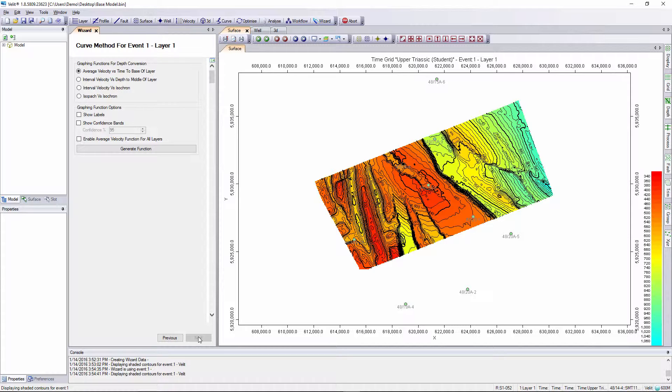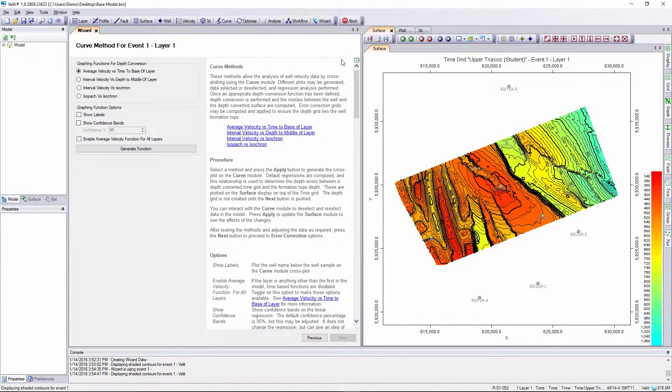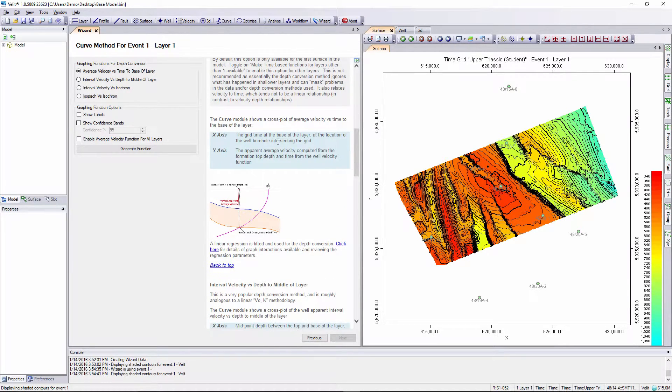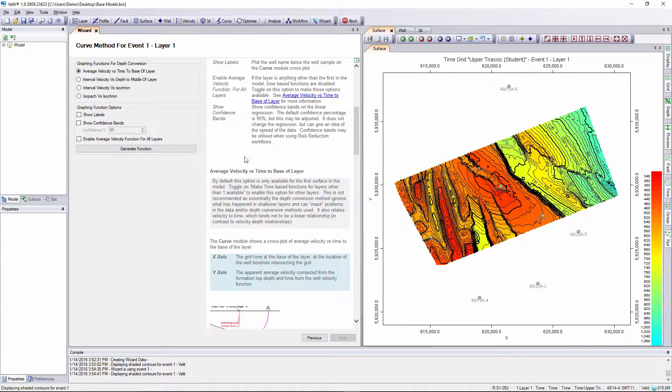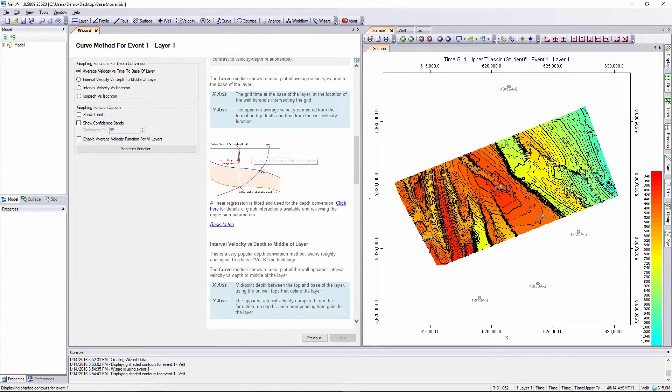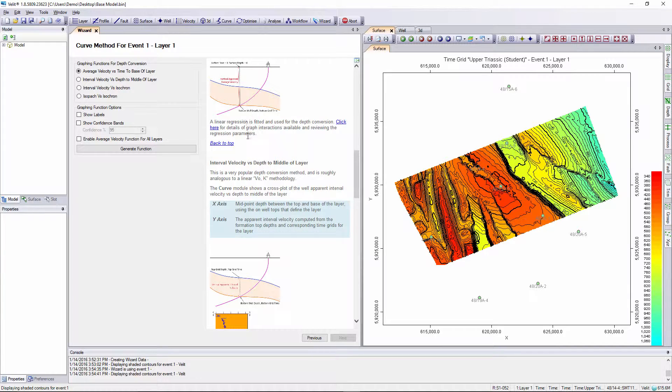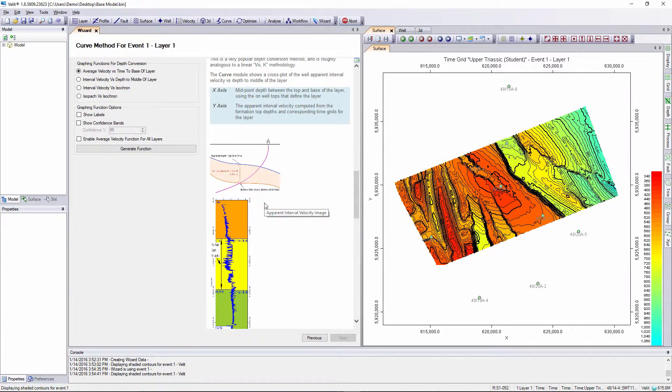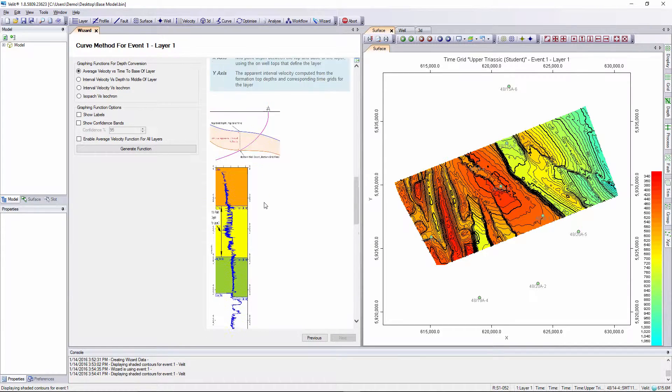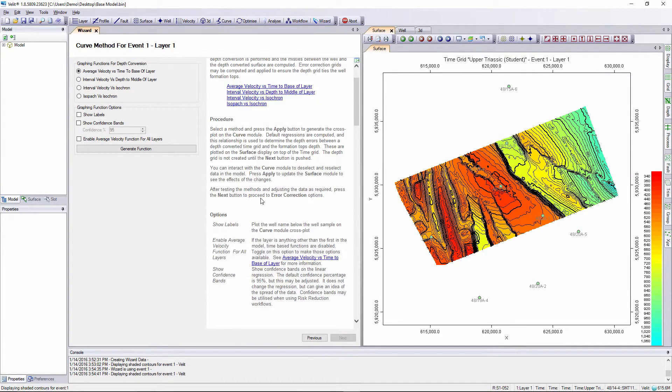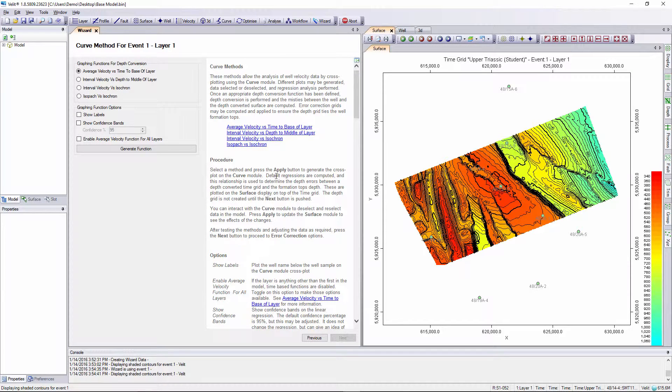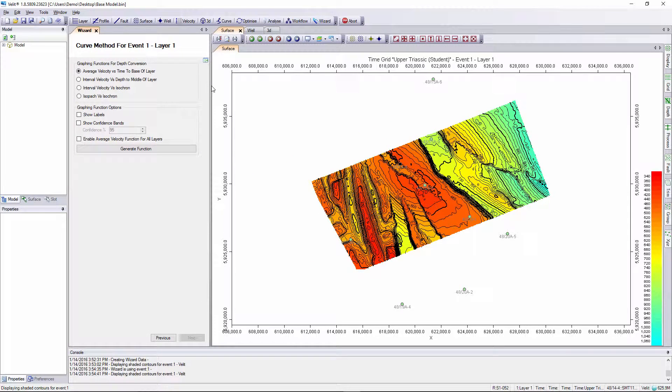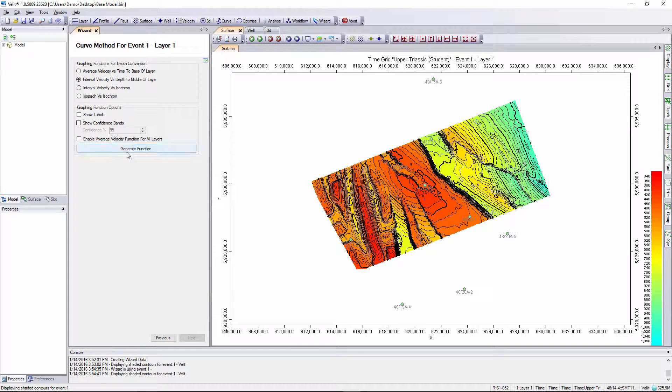We have four options for curve fitting, details of which can be seen in the help screen. For example we can do an average velocity versus time to base of layer method. Here's a little diagram explaining how these velocities are computed. Here's the interval velocity versus depth to middle layer option, so I select this function and press the generate function button.